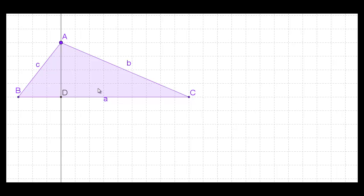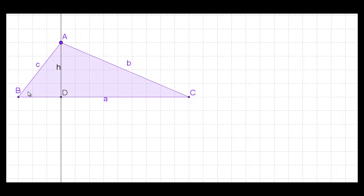We're going to label the opposite sides: little a being the opposite side of angle A, little b being the opposite side of angle B, and little c being the opposite side of angle C. We're going to label that perpendicular that connects A and D as h. It's kind of like the height of the triangle, if you remember from finding the area of a triangle. So what we've done is taken this triangle and carved it into two right triangles by making that perpendicular.